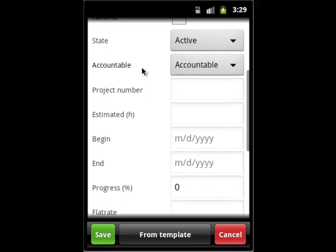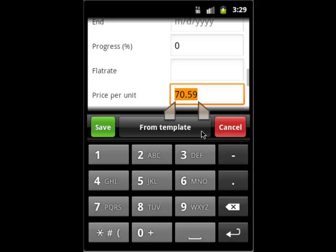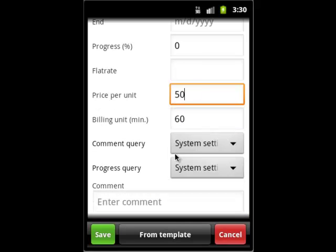Now, we start timing the project by hitting the Start button. In the main menu, you can see the running project and the minutes you've been working on that project.